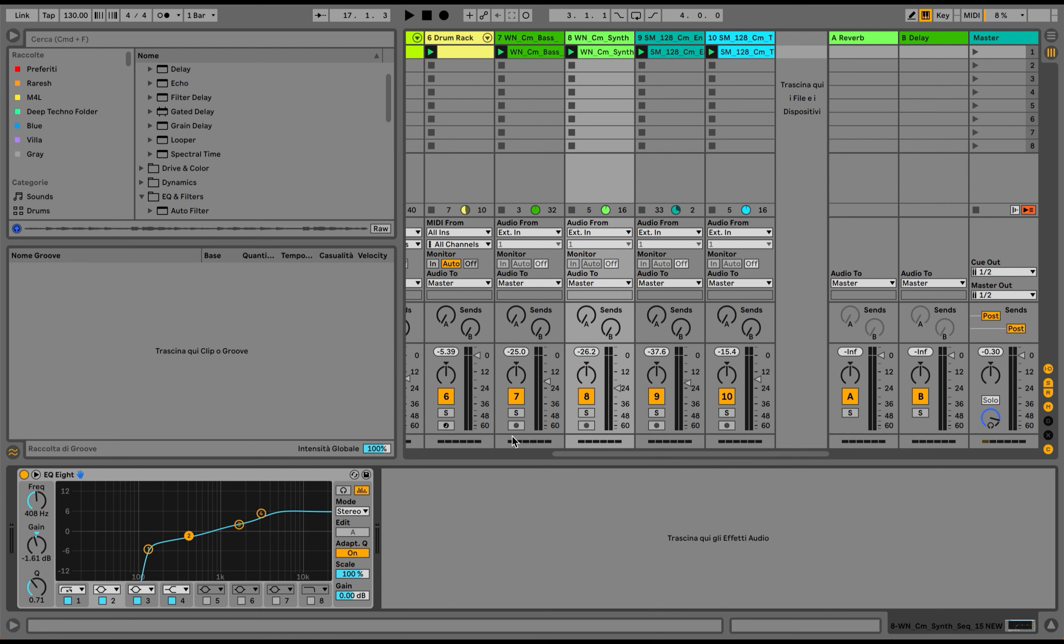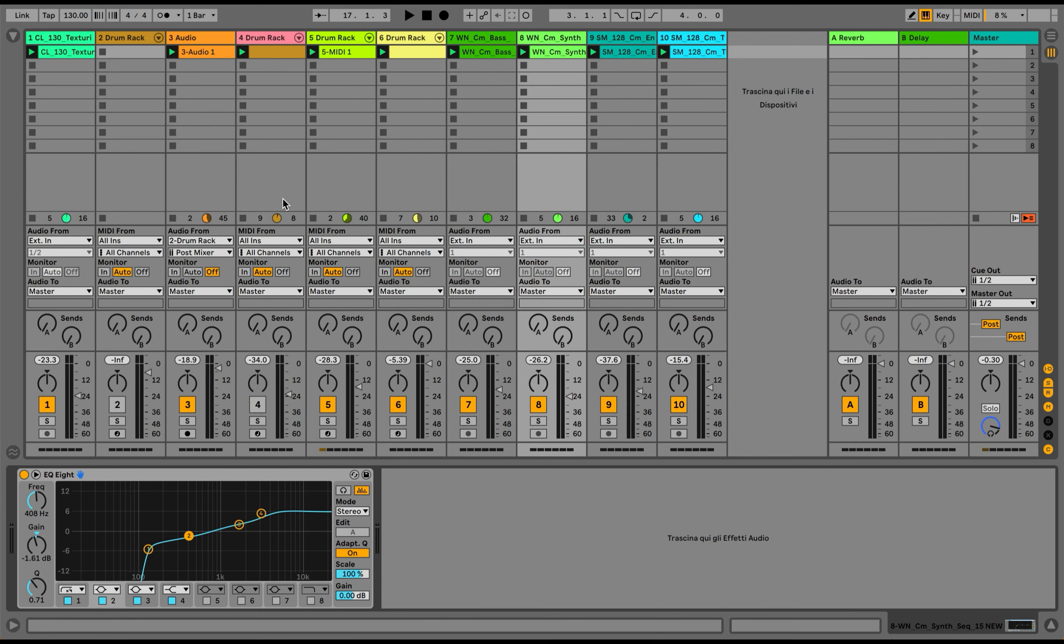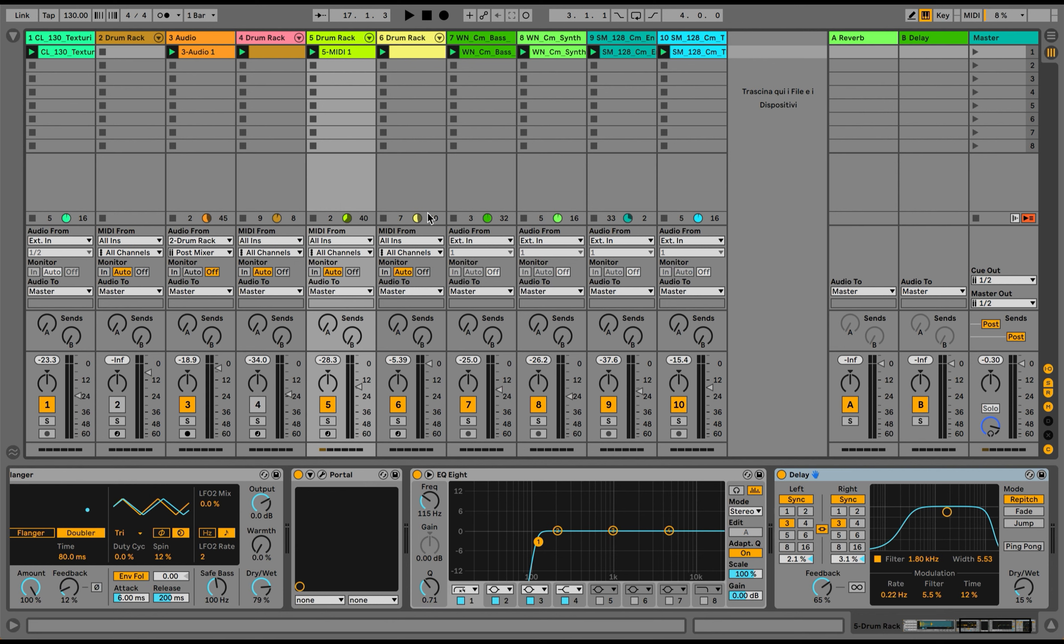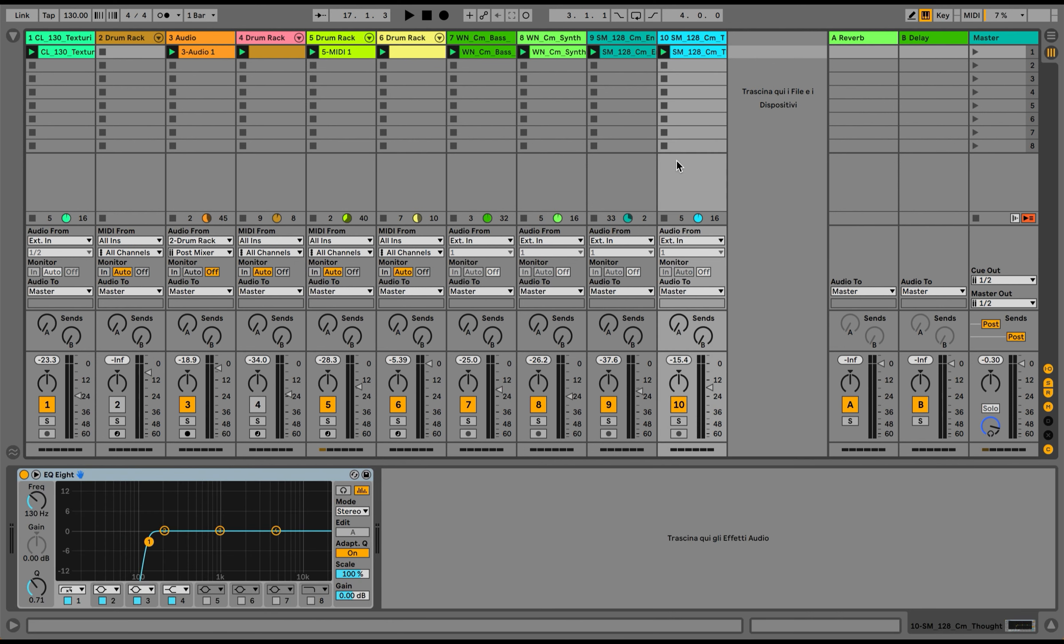I think we can apply a bit of sidechain to some of these elements—the bassline, the pads, and the synths—and then we can even have a track with this. So I guess that's it for today. I hope you enjoyed the tutorial and I hope to see you soon in the next one. Cheers, guys!